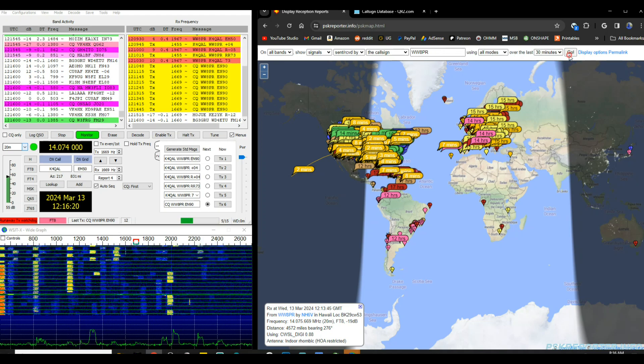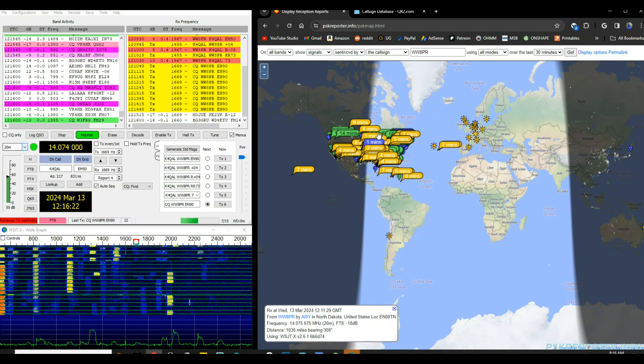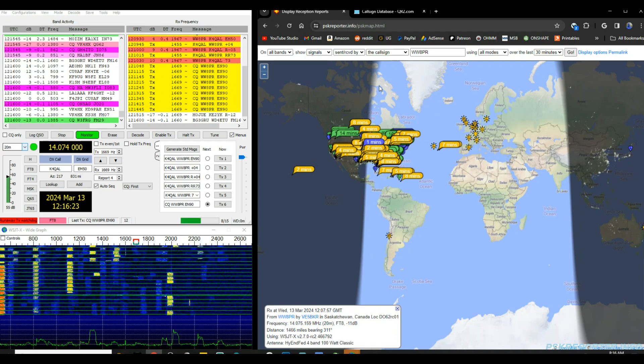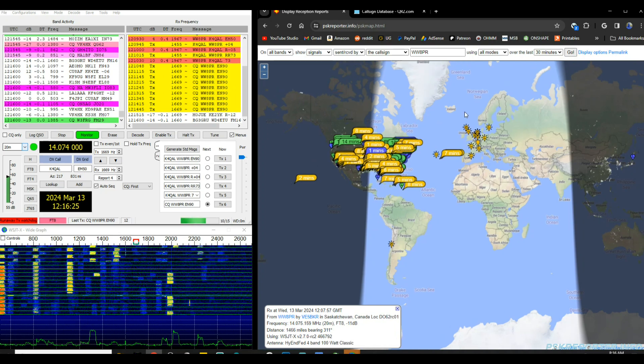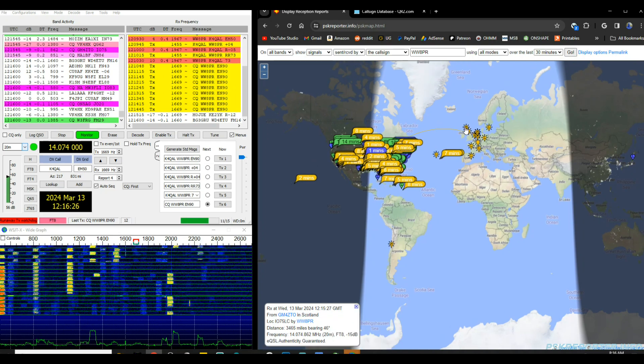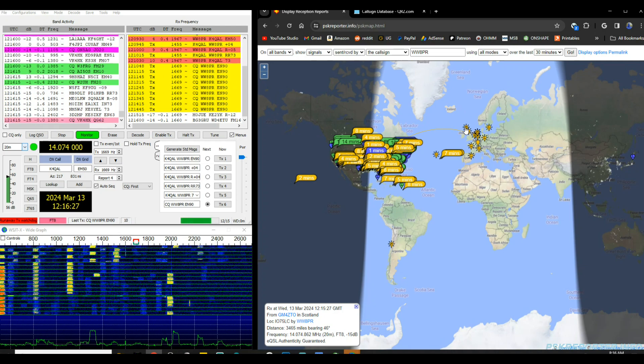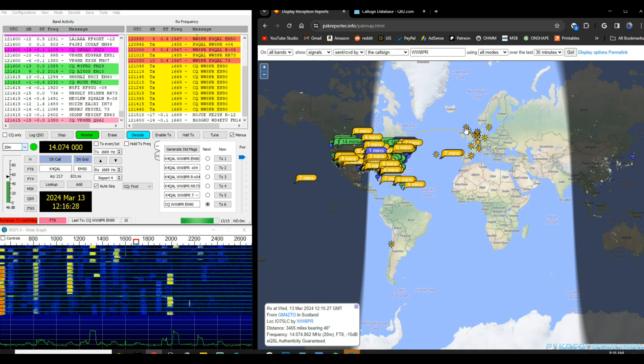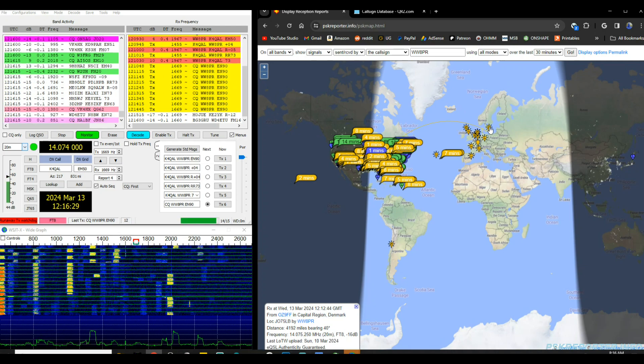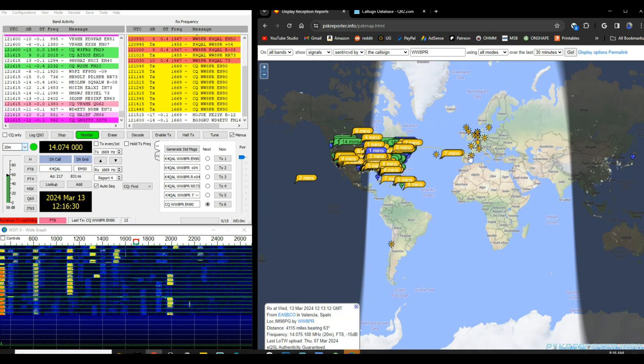This is what my activity has looked like this morning. So I'm hearing a lot of European stations but they are not hearing me yet.